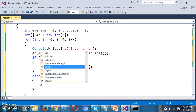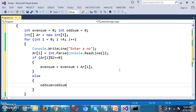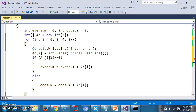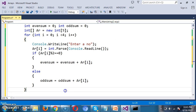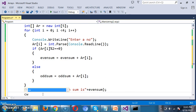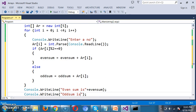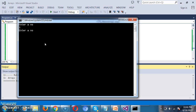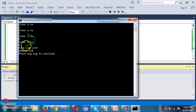And for odd numbers: oddSum = oddSum + arr[i]. Checking the output — I enter numbers 3, 4, 5, 6. Even sum is 10 because 4 plus 6 equals 10. Odd sum is 8 because 3 plus 5 equals 8.